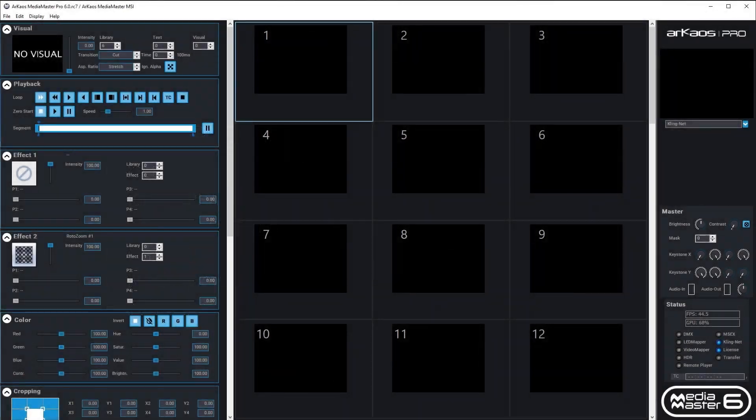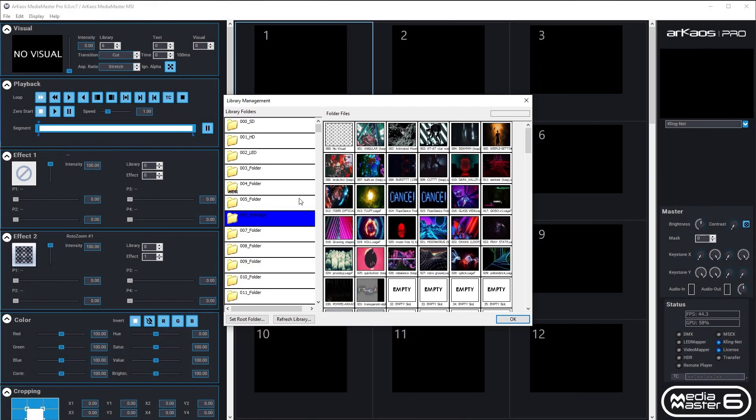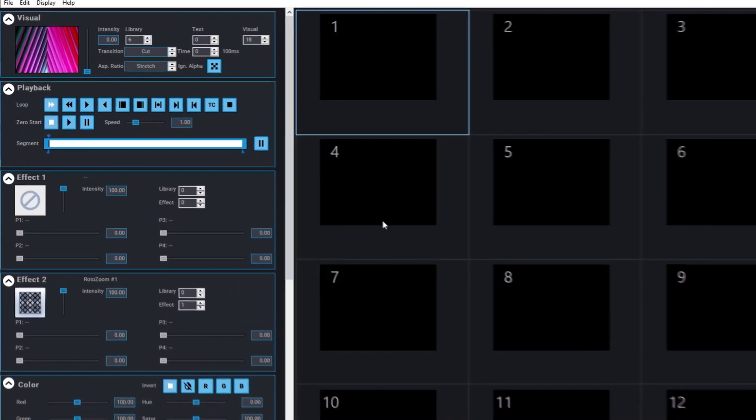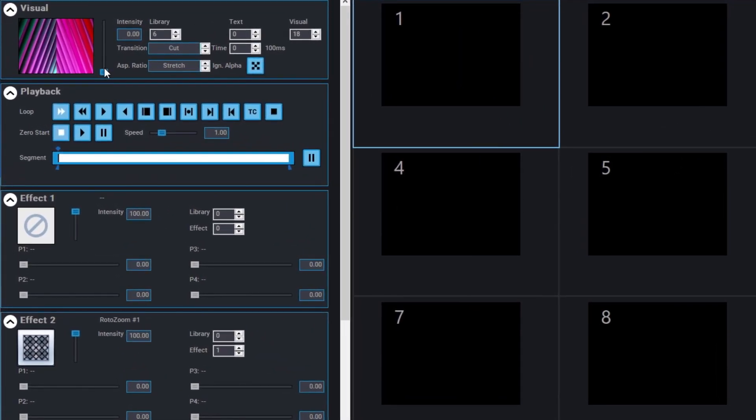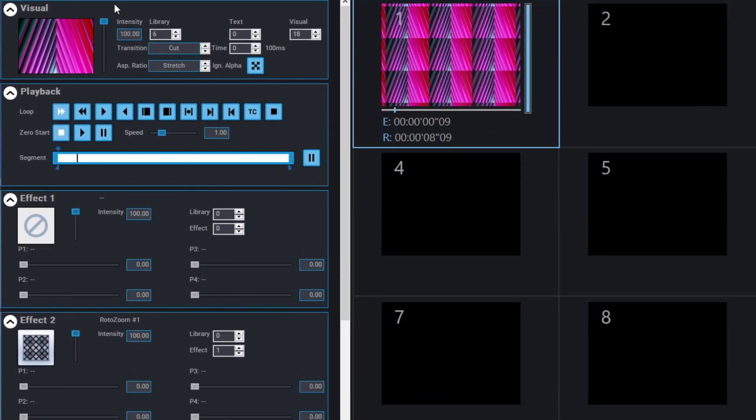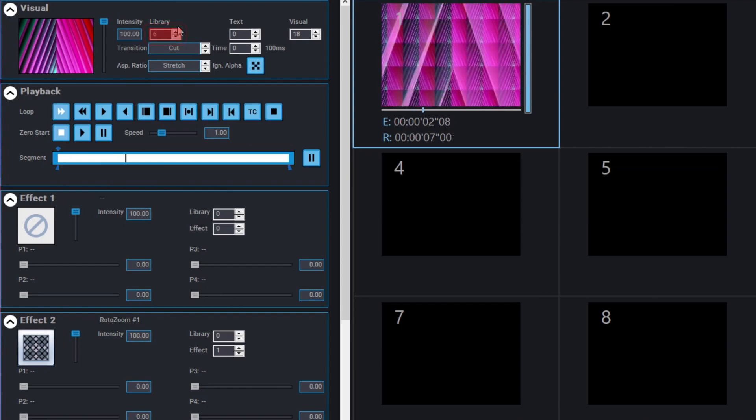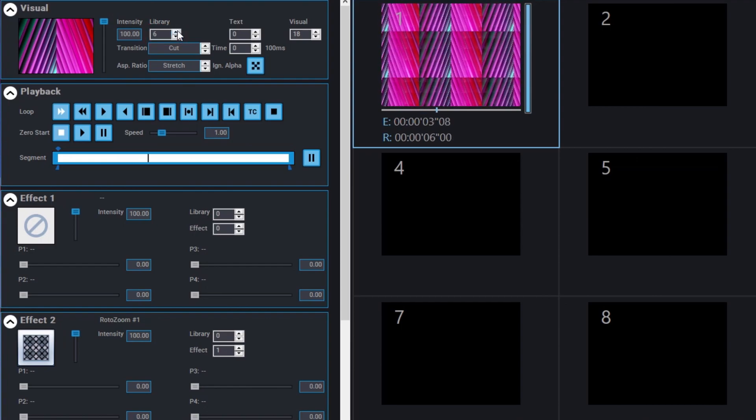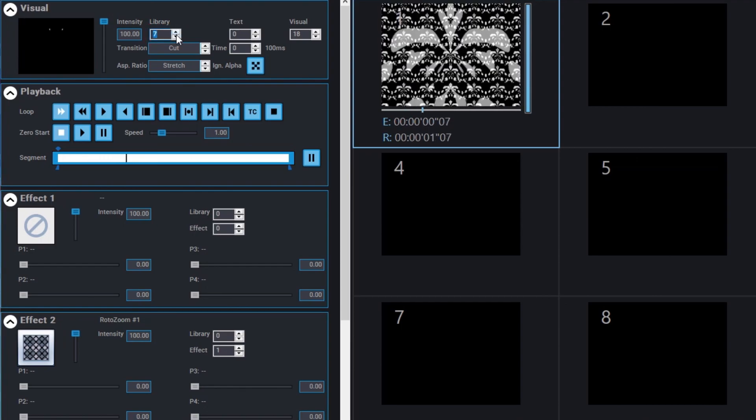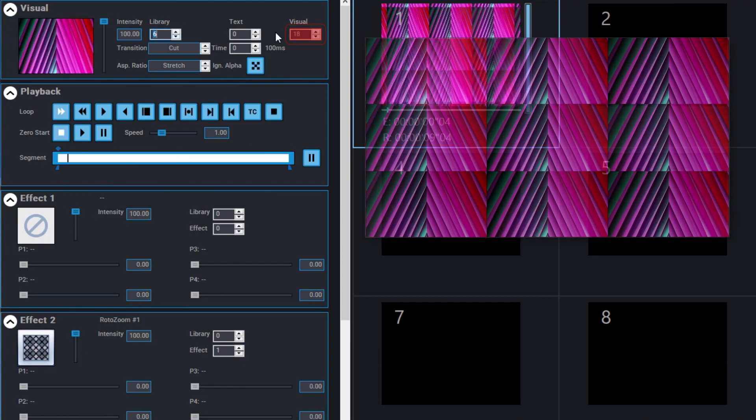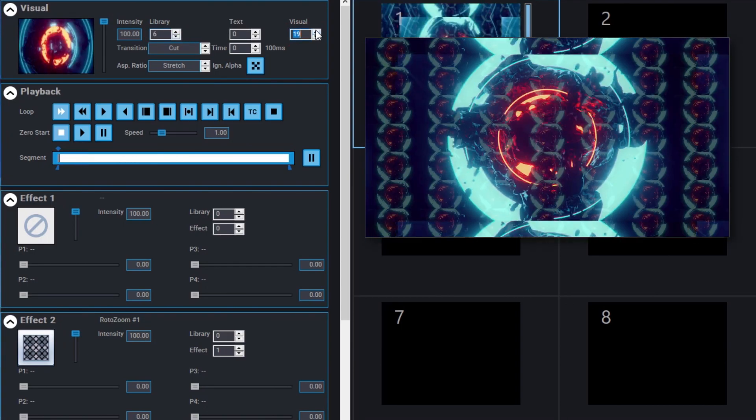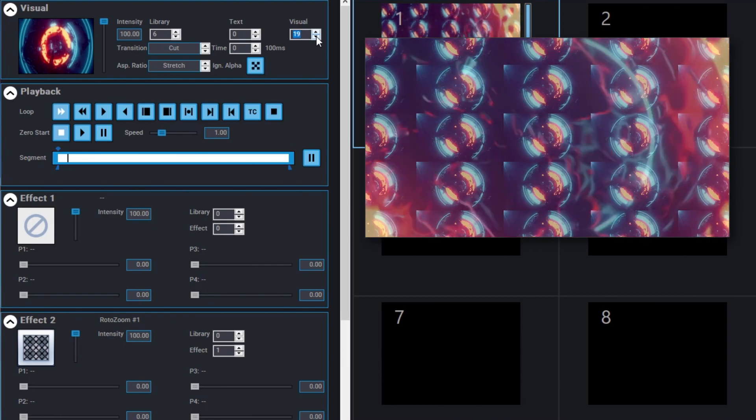Let's start with the single layer transition. Select a layer, define a visual, and begin playback. When selecting another visual, you'll see that there is no transition between the two visuals. By default, the transition is set to cut, with a timing of 0.